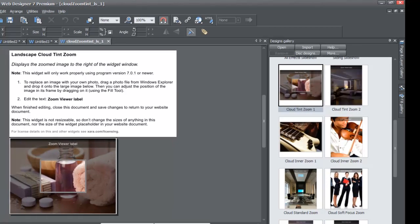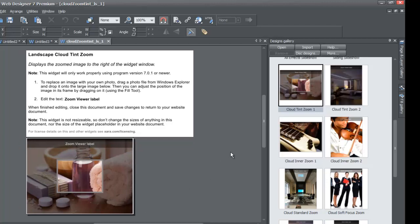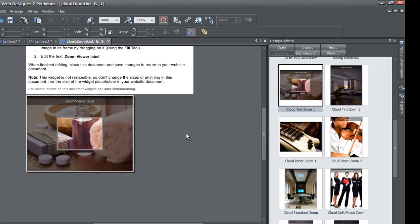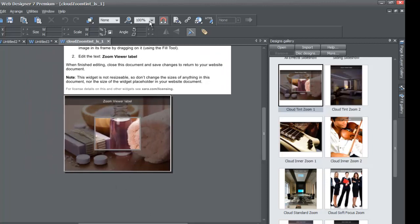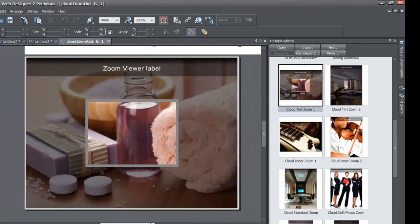Once you double left-click on that, you'll see there are some notes in the top part that tell you how to edit this particular widget. I'm not going to read through this since the purpose of this video tutorial is to show you how to edit things. Once you open that up, you'll notice something called a Zoom Viewer Label. I'm going to zoom in to about 200 percent so you can see that on screen. And you'll see a thing called Zoom Viewer Label.